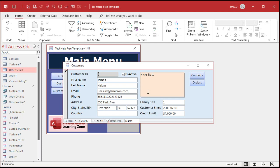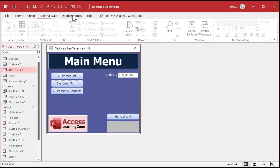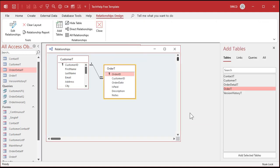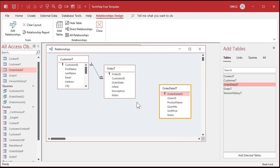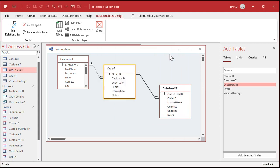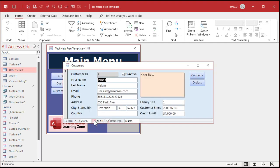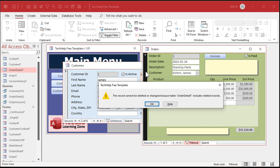You might want to do the same thing between orders and order details — you don't want to delete an order if it has detail items. Let's set that up quickly. Database Tools, Relationships — we already have Order T in here, so add Order Detail T. Set up the relationship using order ID the same way, enforce referential integrity, and hit Create. Save it and close it. Now go into one of Jim Kirk's orders and try to delete the parent order — same result.